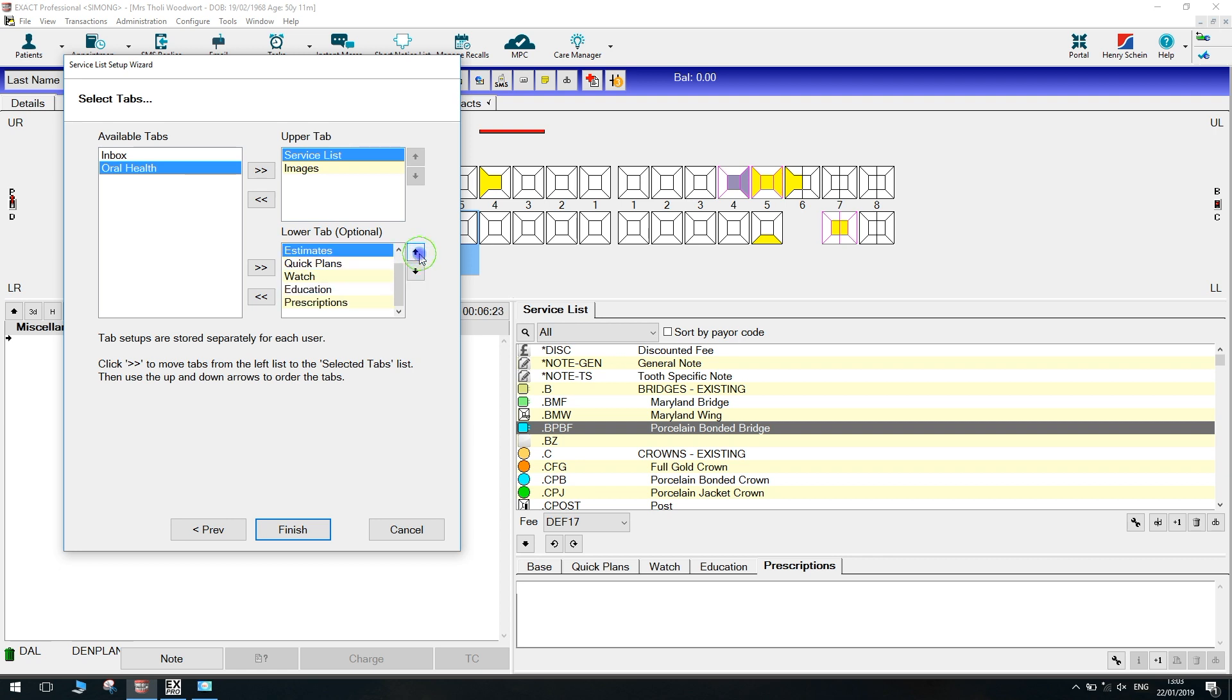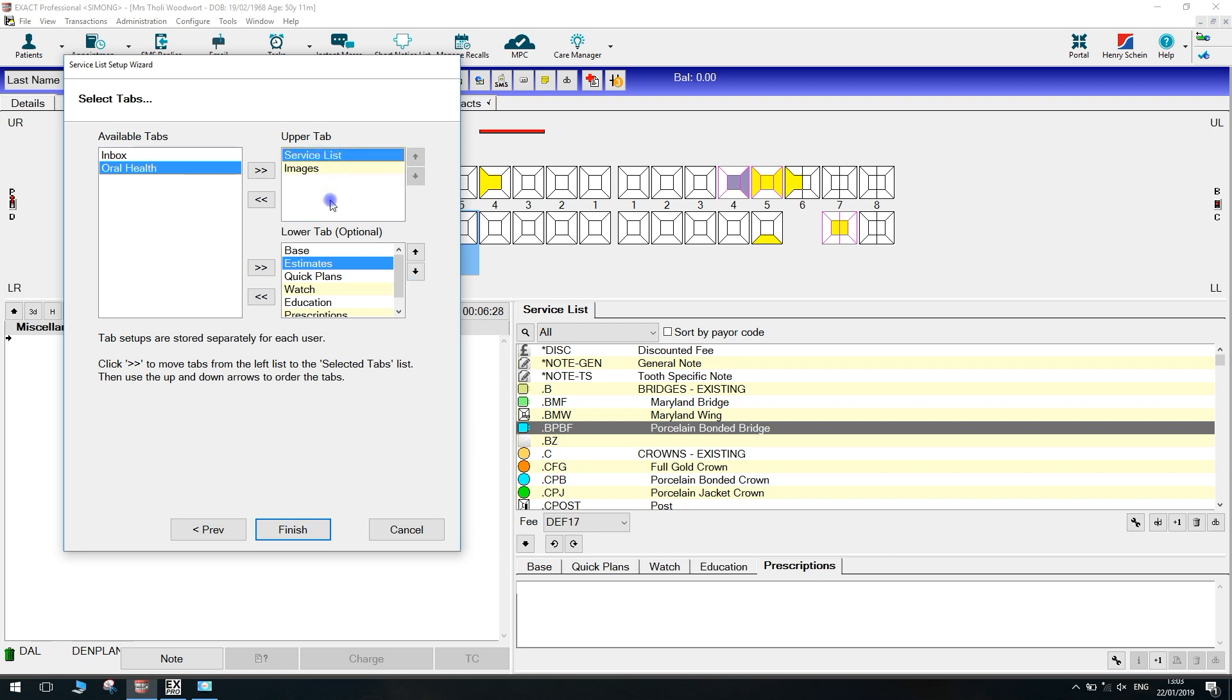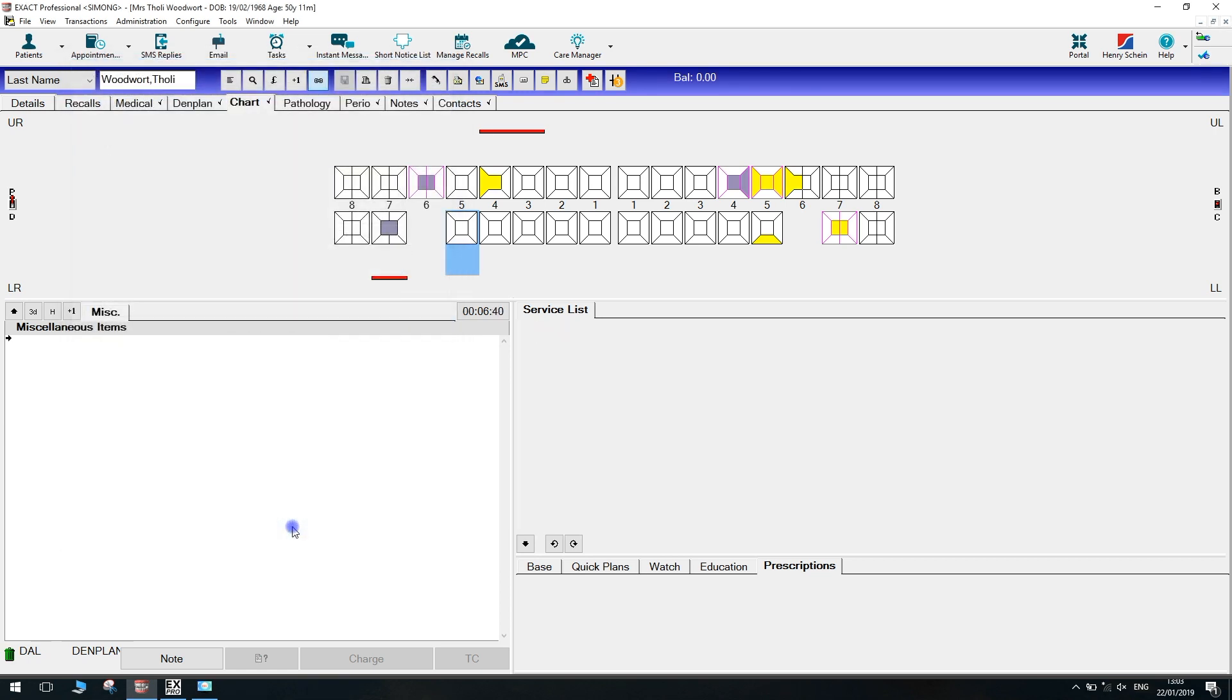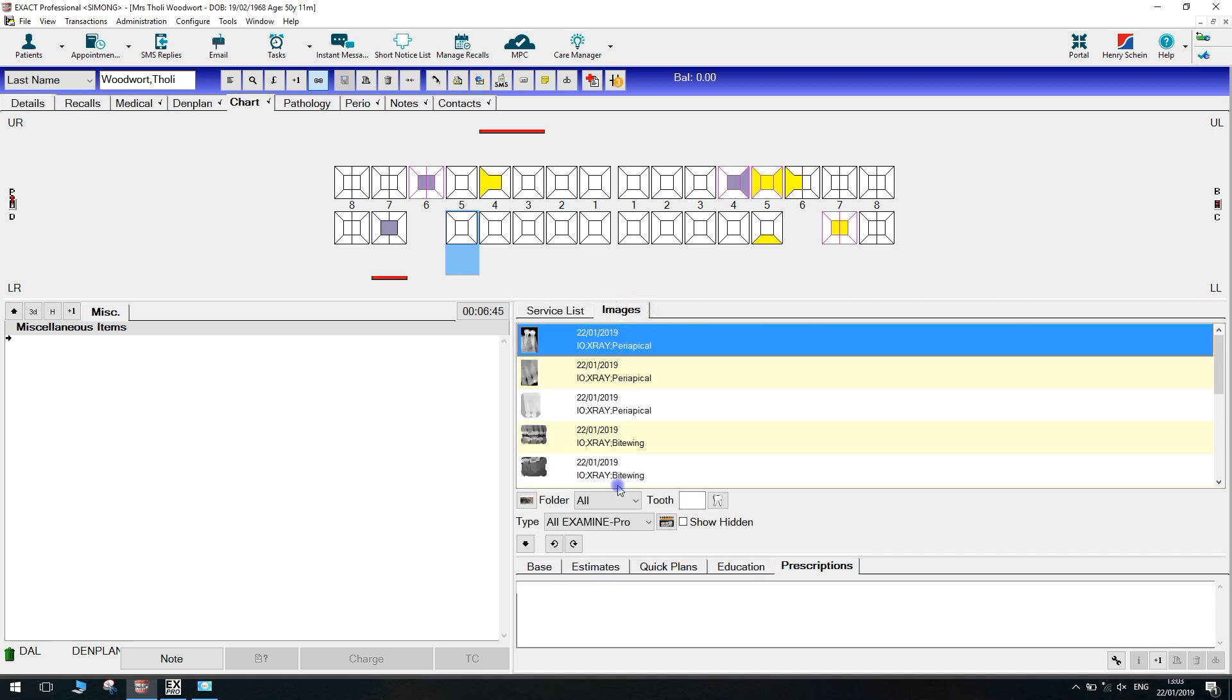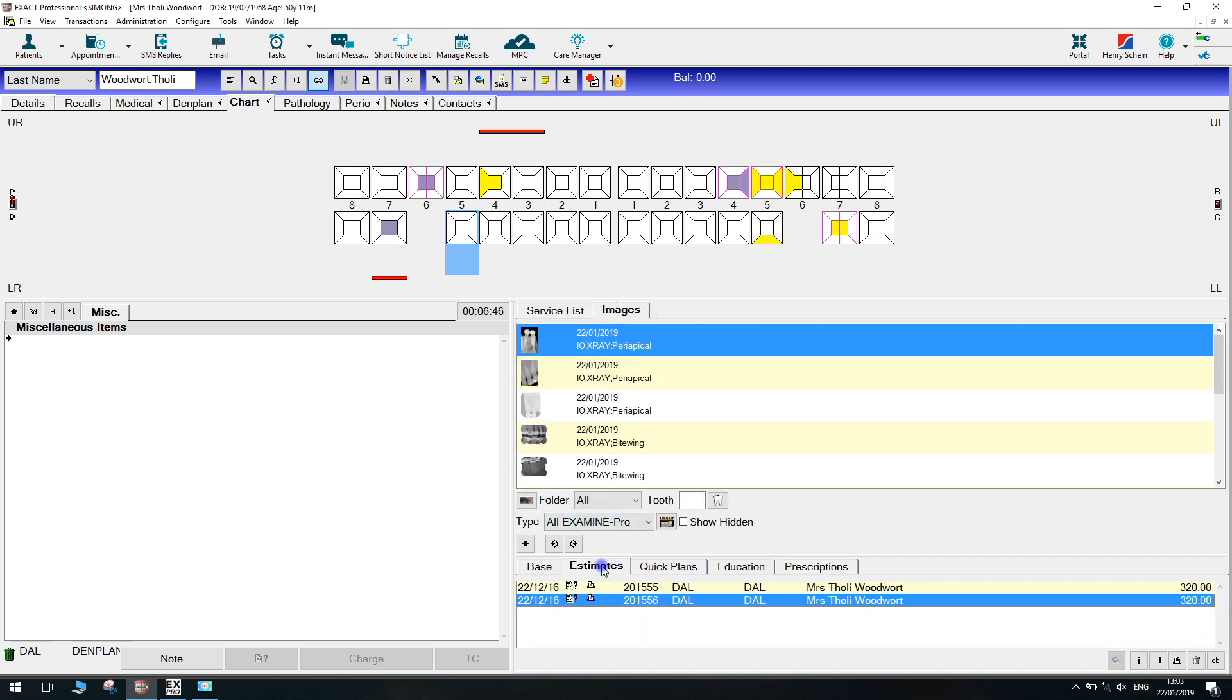Once you have finished making changes, press finish, and that will set the activity area up for you straight away. As you can now see, we have an images tab and also our estimates tab down the bottom, and it's in the order that we asked for as well.